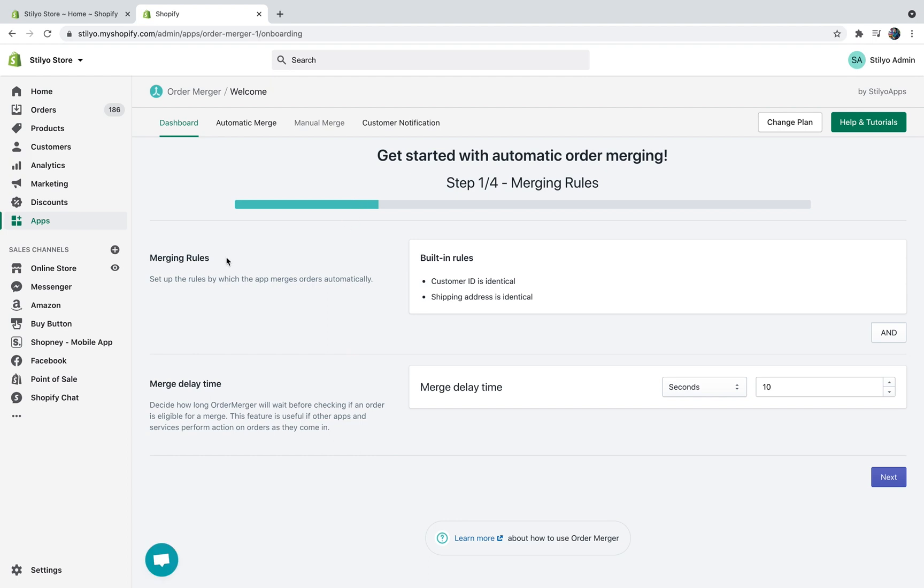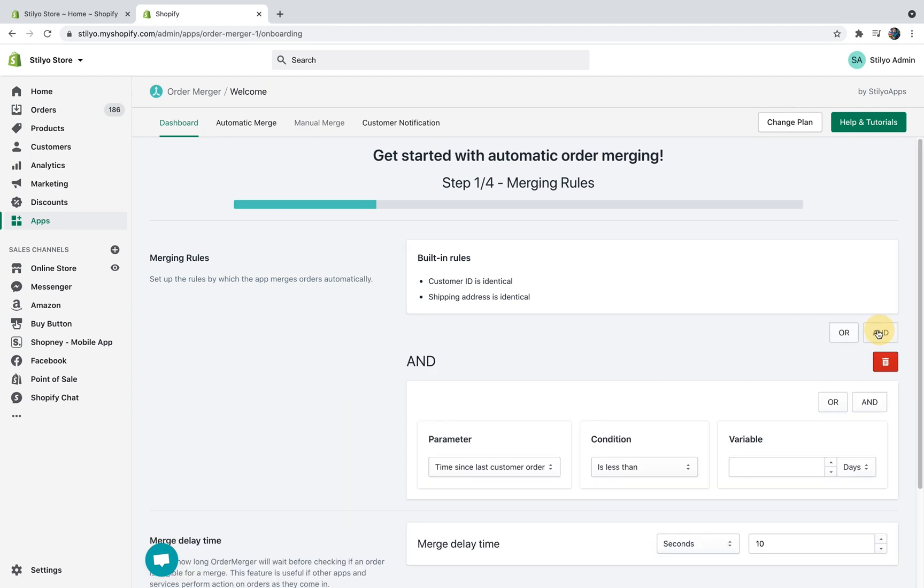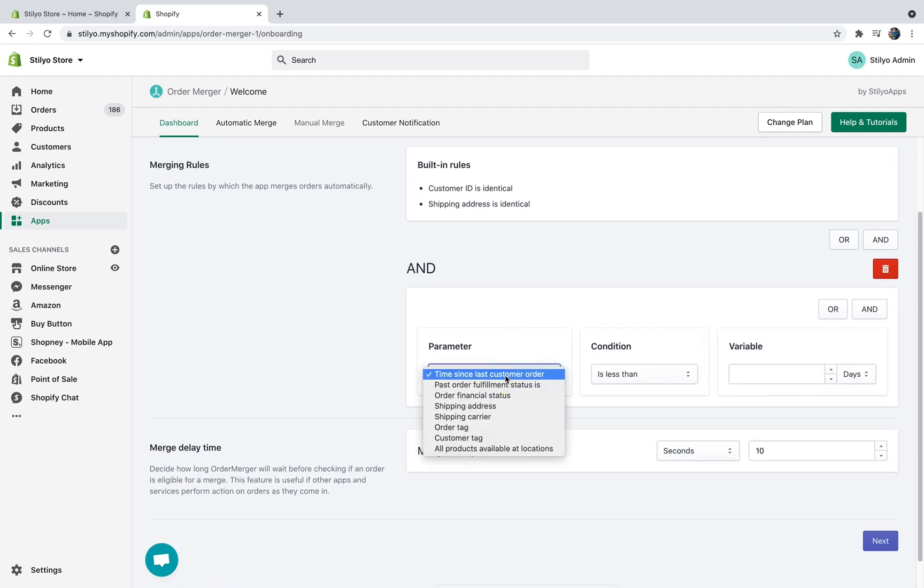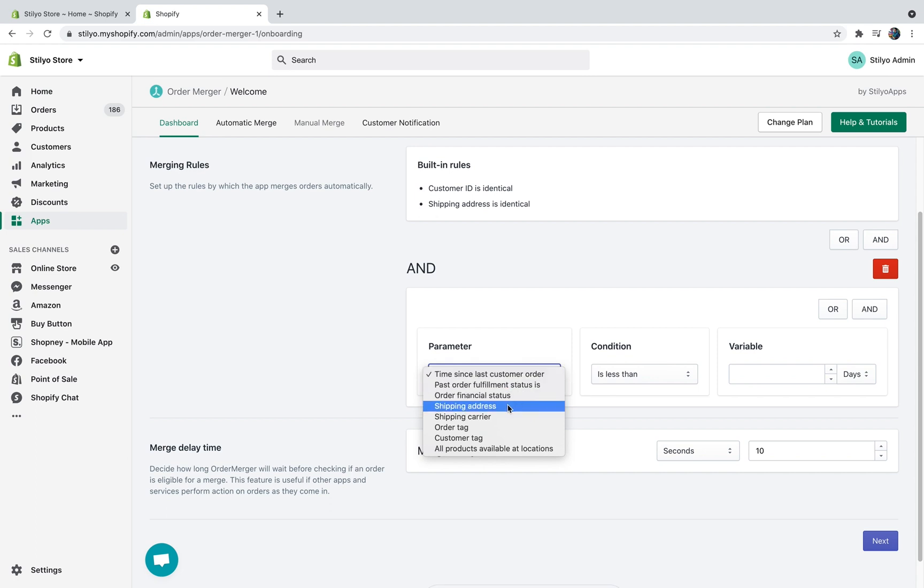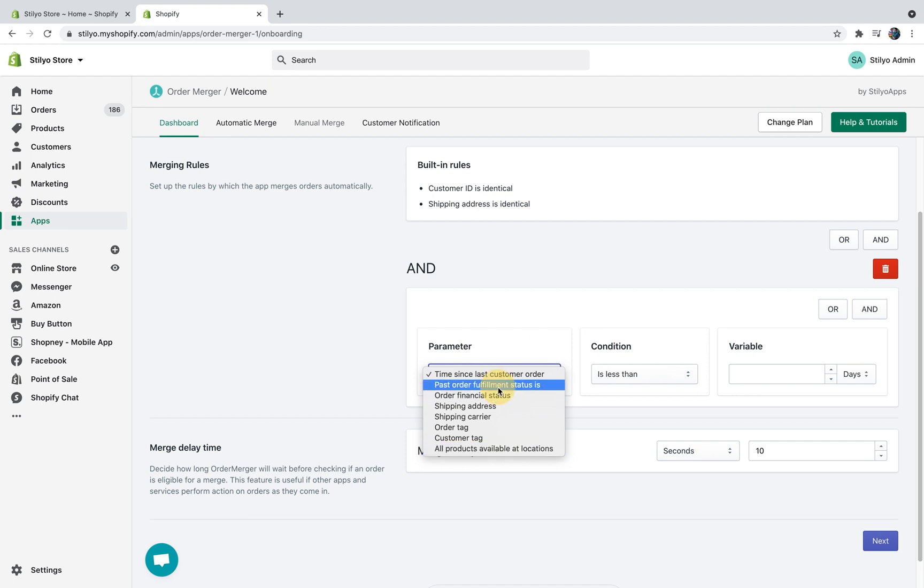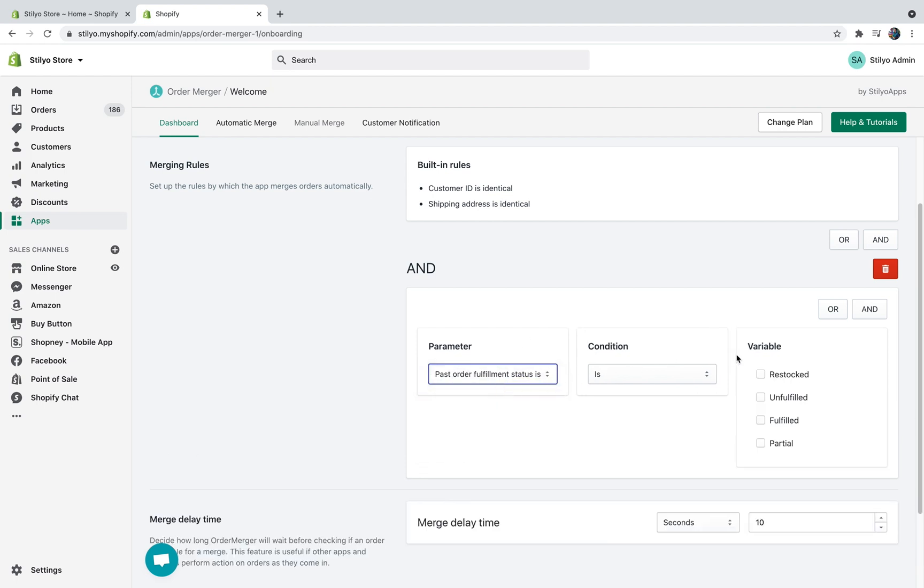The first step would be to define the merging rules. These are automated rules that are going to define if two orders are eligible for merge or not. The built-in rules are the customer ID must be identical and the shipping address must be identical. We don't allow you to change these rules since they are pretty much fundamental for a merge. By clicking the Add Condition you can choose any of the following conditions: either time since the last customer order, first order fulfillment status, financial status, shipping address, shipping carrier, order tag, customer tag, and all products are available at location for those of you who have multiple locations. What we recommend adding is past order fulfillment status: unfulfilled.